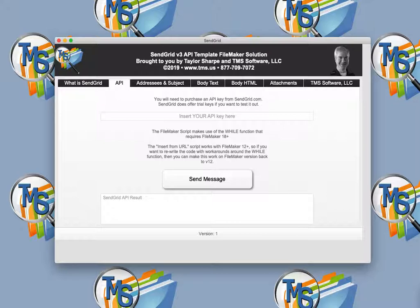This solution works for everything from large corporate marketing emails to small nonprofit newsletters. It even works fine for individual emails.